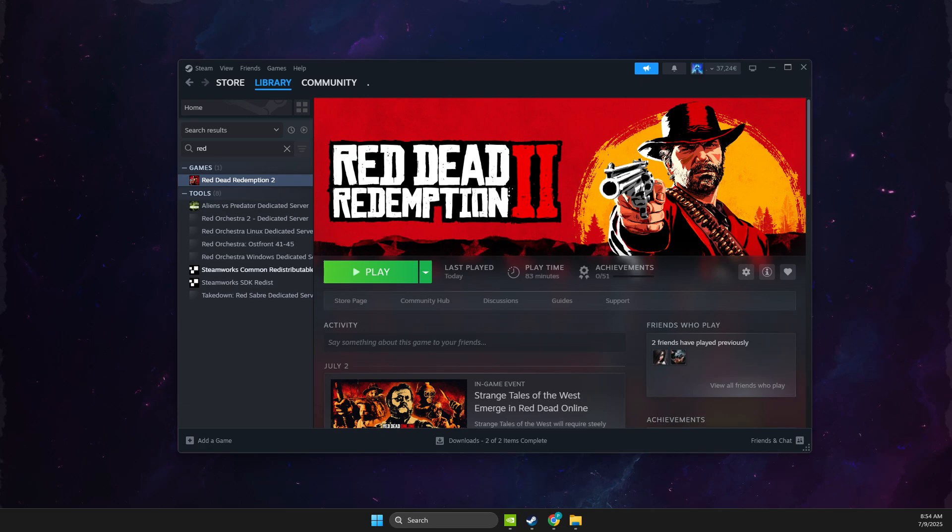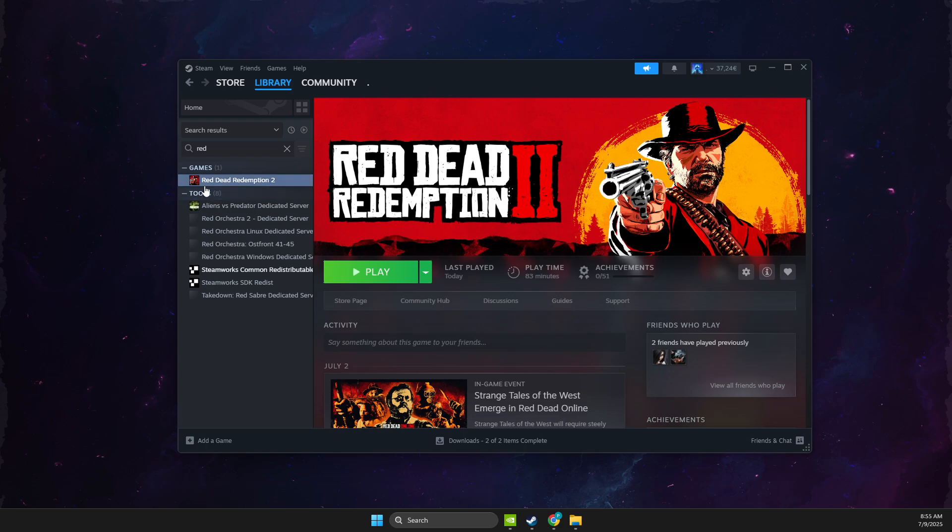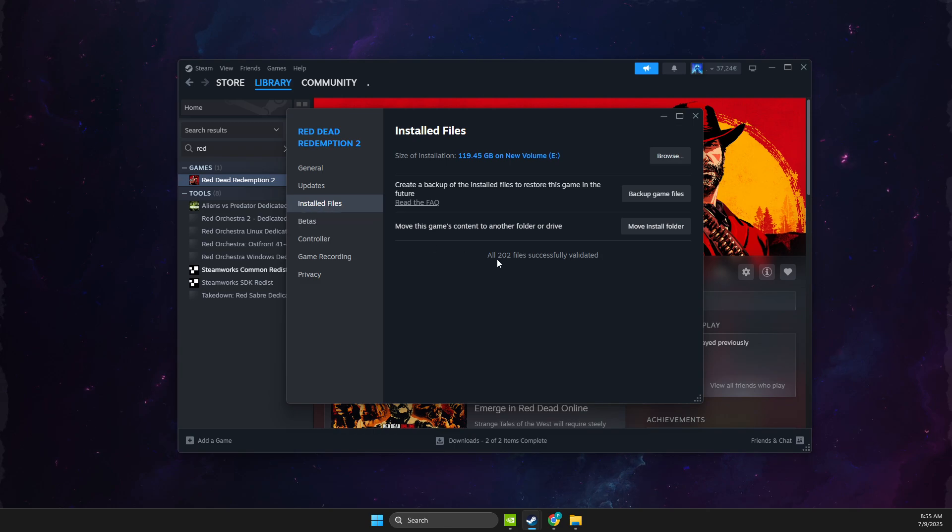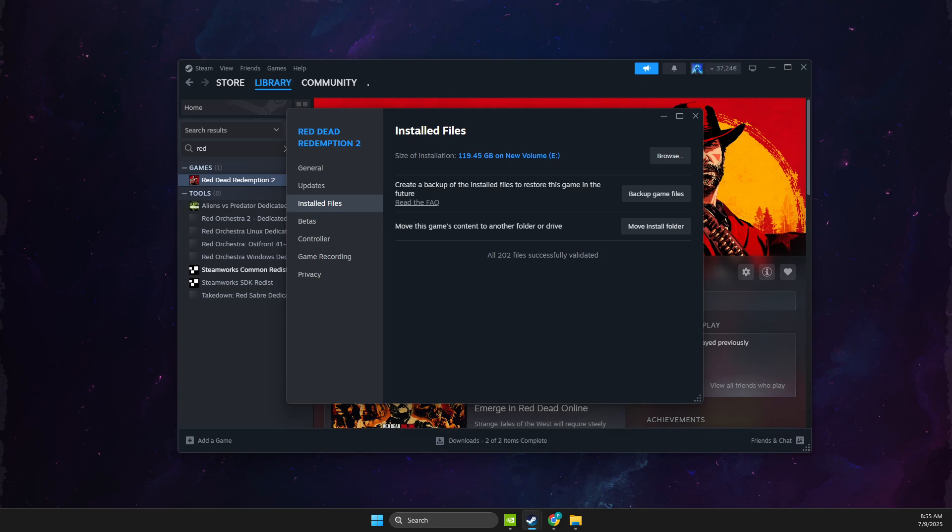So guys, if you're getting this error, first thing you need to do is right-click on the game, go to properties, and then go to install files. Then you just need to verify integrity of the game files on Steam as well as Rockstar Games.